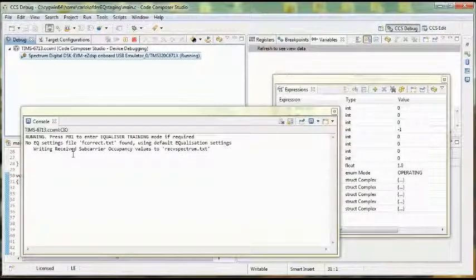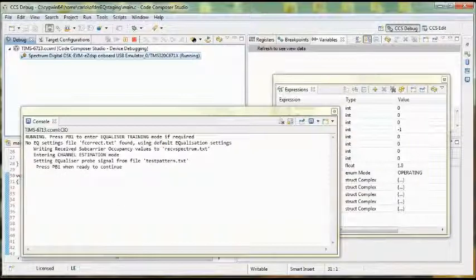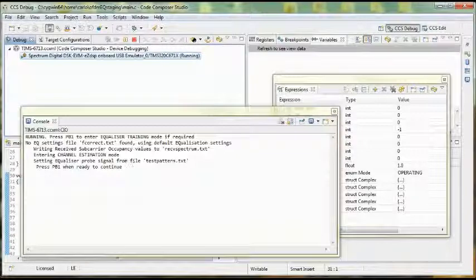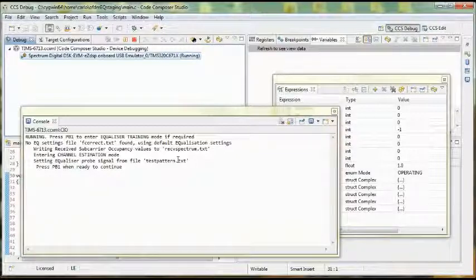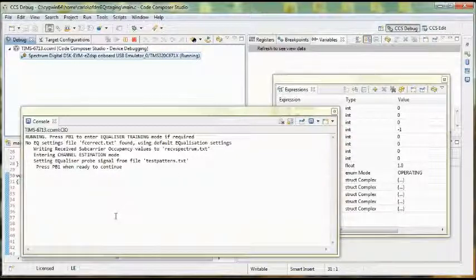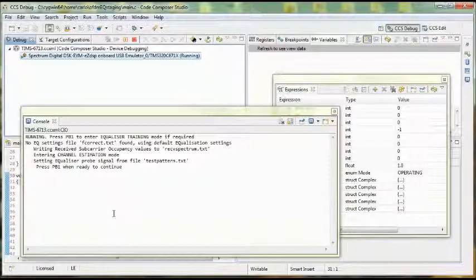You get another message saying I've captured the power and saved it to a text file. And I'm now sending out a test pattern, a pilot signal from the testpattern.txt file. Press the button when you're ready to continue.